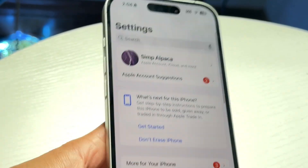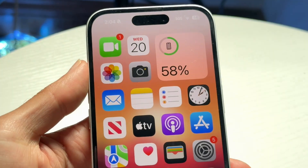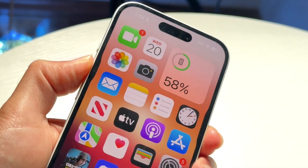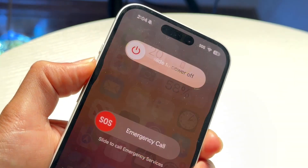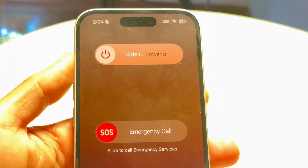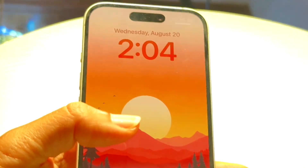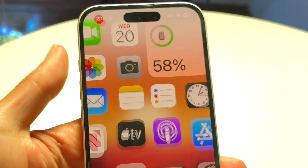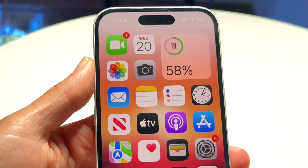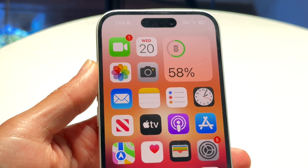If that's still not working, try restarting your phone. Hold down the volume up and power button, slide to power off, then power it back on. That can end up fixing the problem as well.